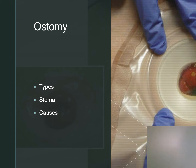The need for an ostomy might be due to an inflammatory bowel disorder, rupture of an intestine, irreversible obstruction, compromised blood supply to the intestine, or a cancerous tumor.